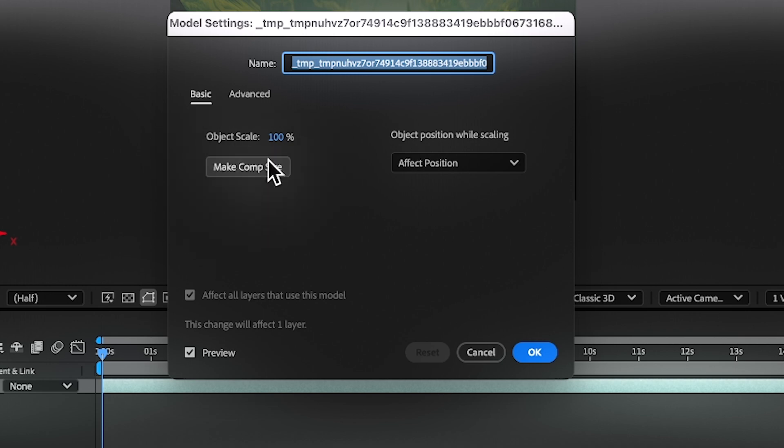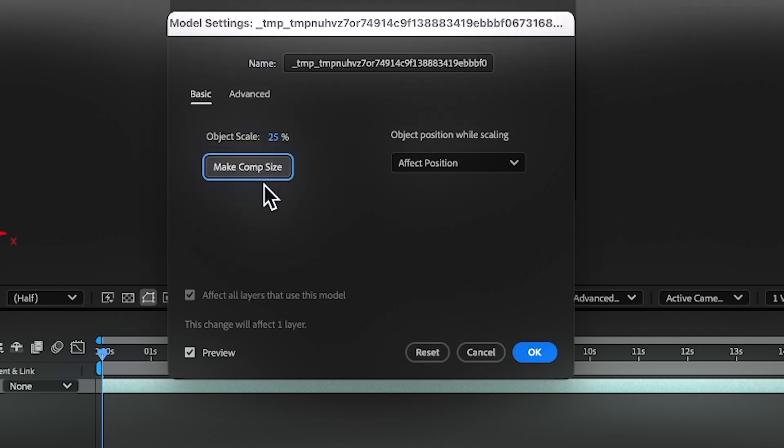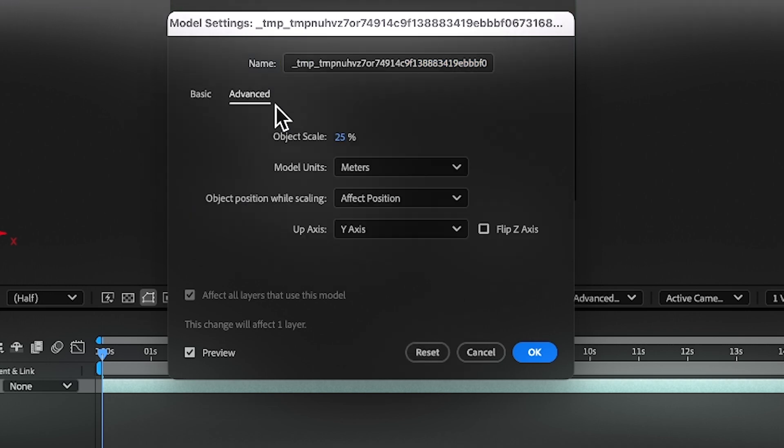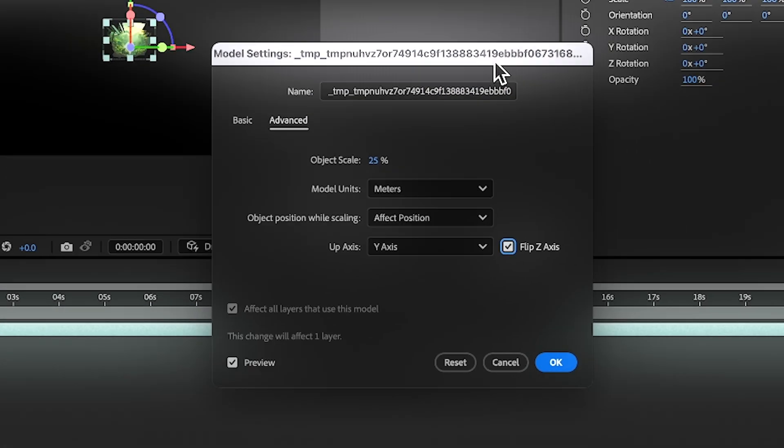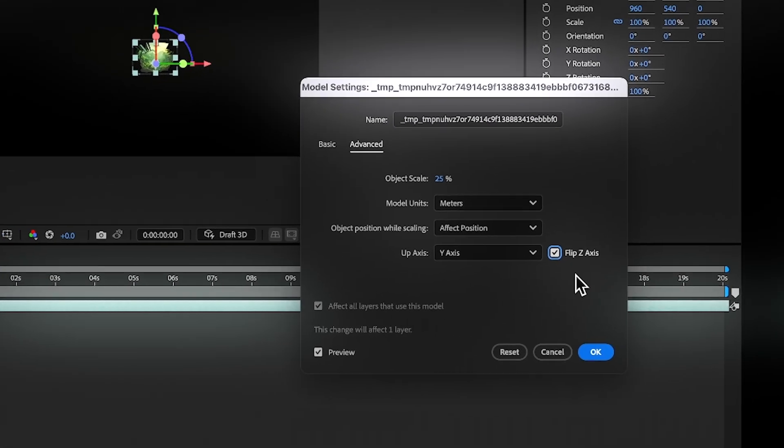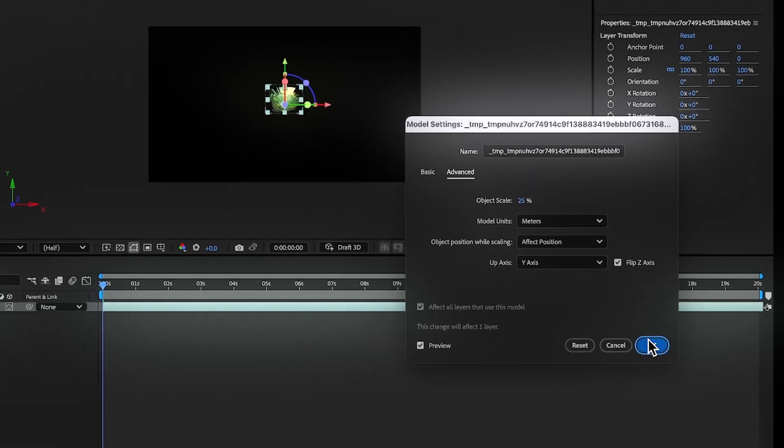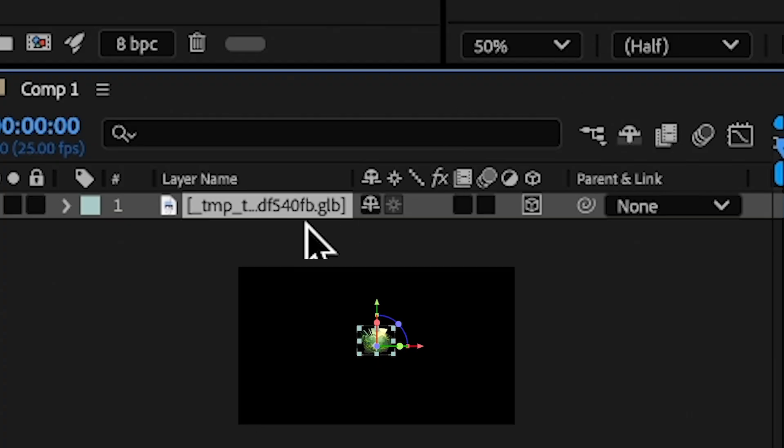Here, match comp size. Click on that, NX, and flip Z axis. Now let's see what we have here.